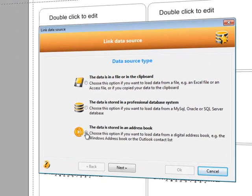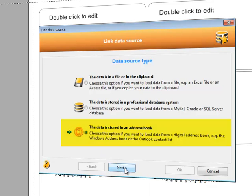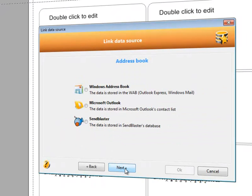We'll choose the data is stored in an address book. Then we'll choose SendBlaster.